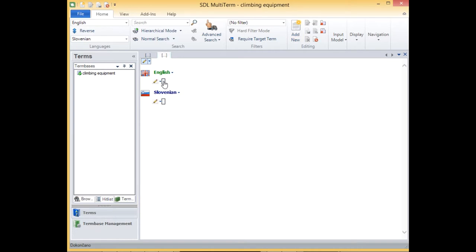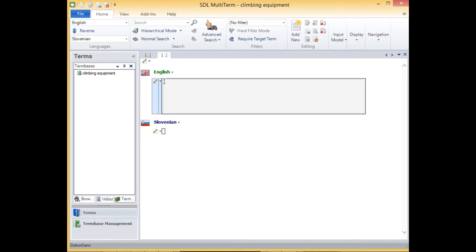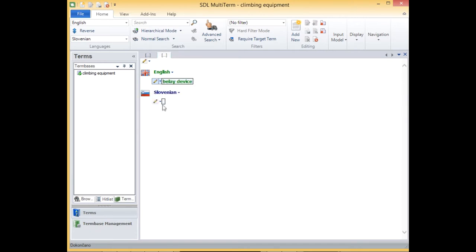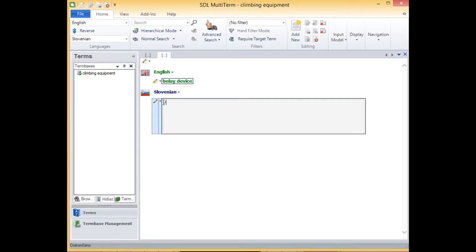I'll start with the English term belay device and then add the Slovene term.